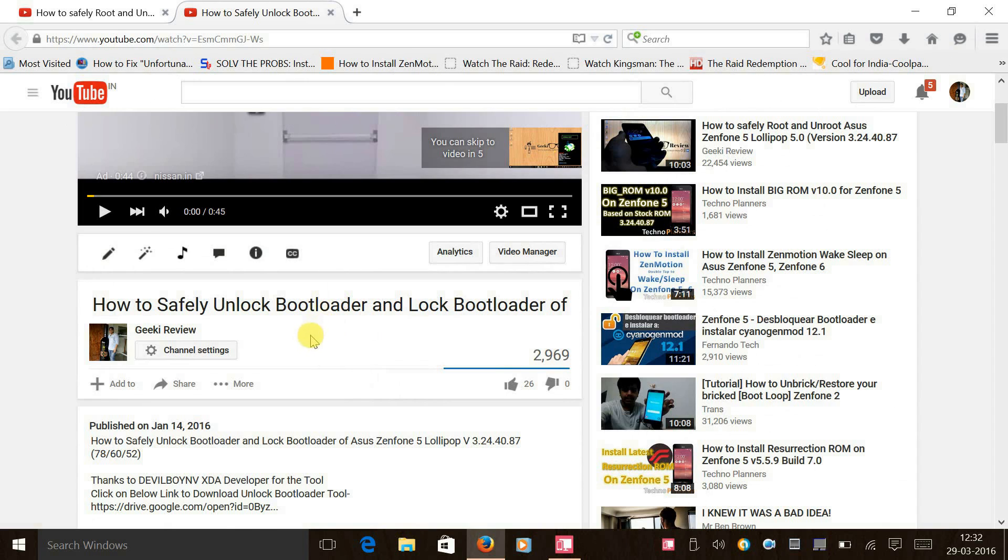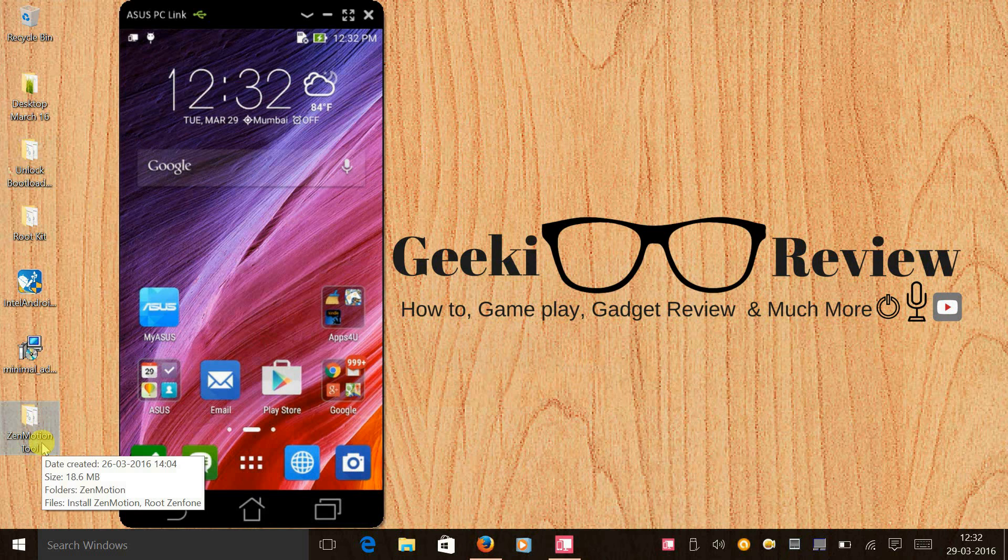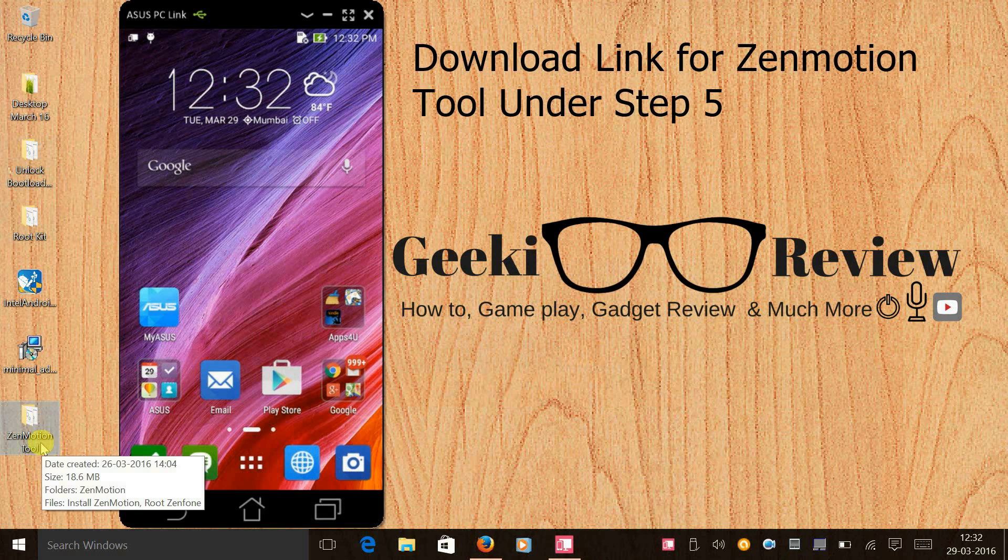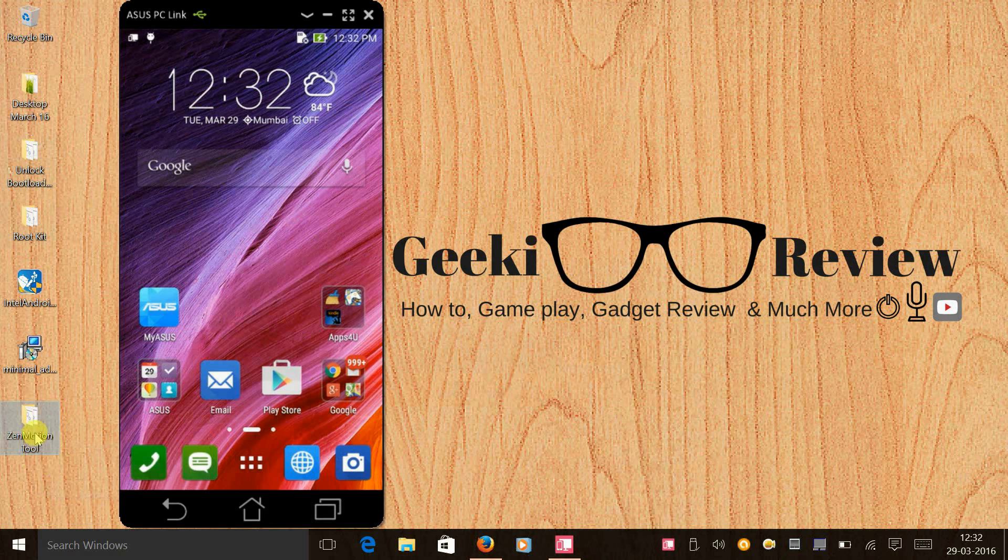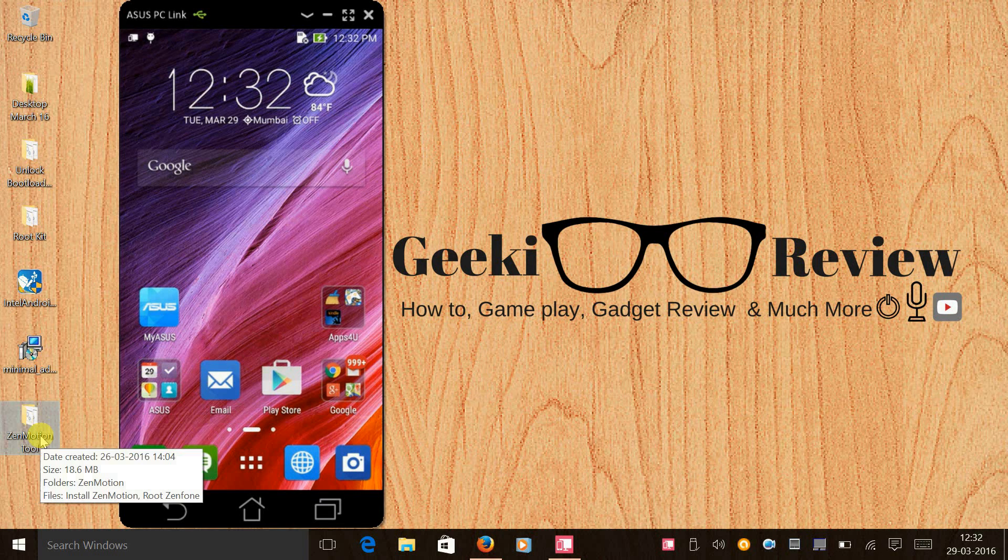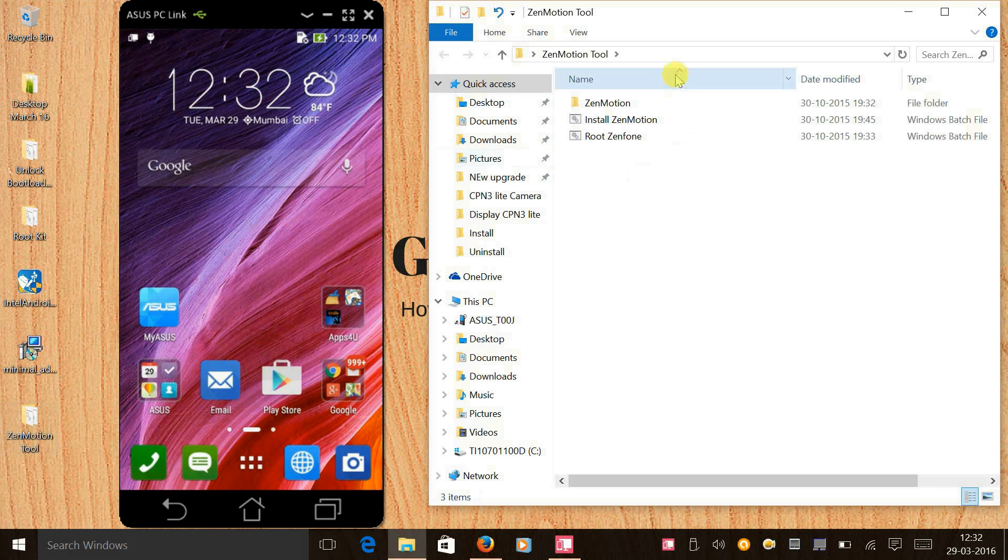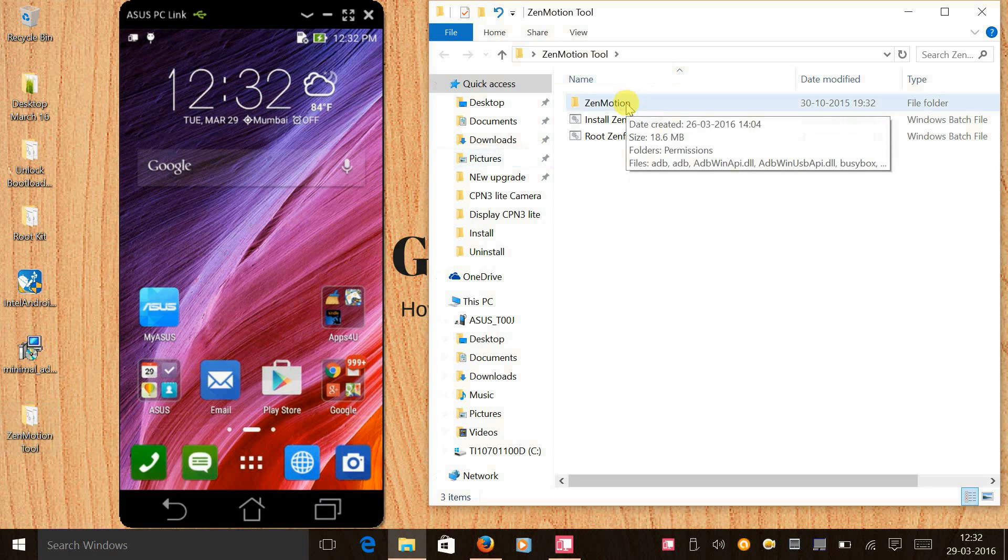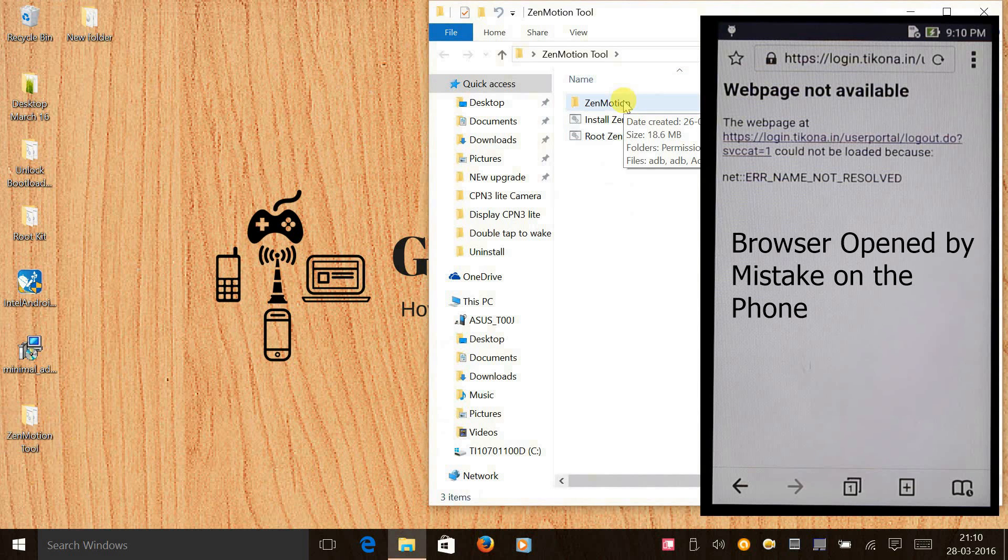Step 5 is to download the Zenmotion tool. Once you download the zip file and unzip, this is how the tool is going to look.